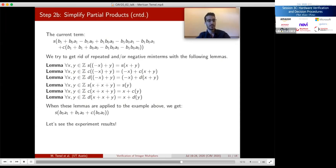This concludes our methodology. All the lemmas for multiplier module proofs in step two work together, and we do not require any user guidance about what algorithm is used in the design. Now let's see the performance of this method by checking our experiments.